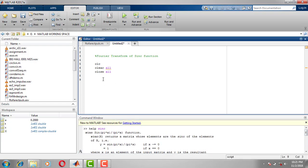Here we have to read only one parameter. Unlike the rectangular pulse where we used to read two parameters — width and duration — here we just have to read the duration, that is, the time range over which t is varying.